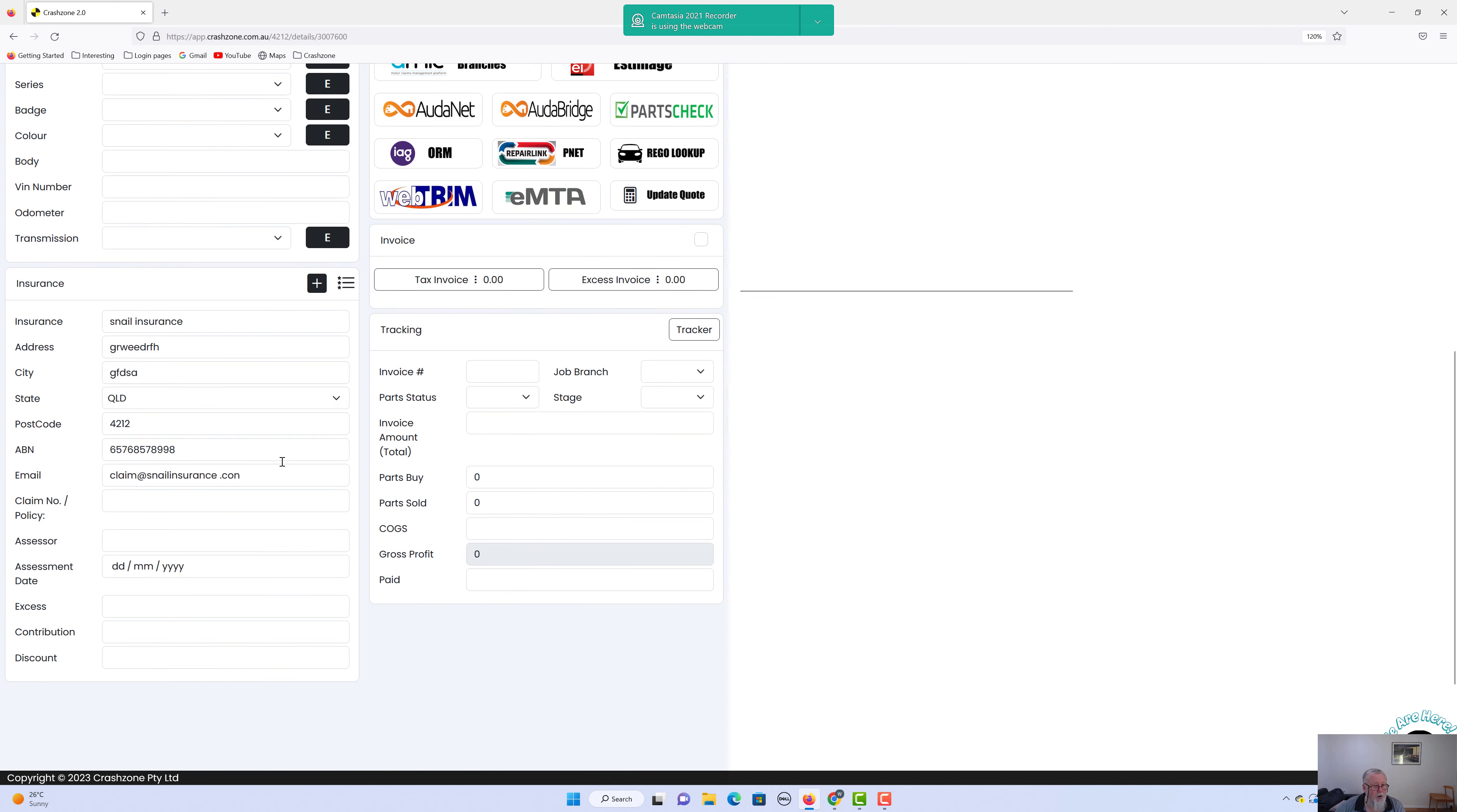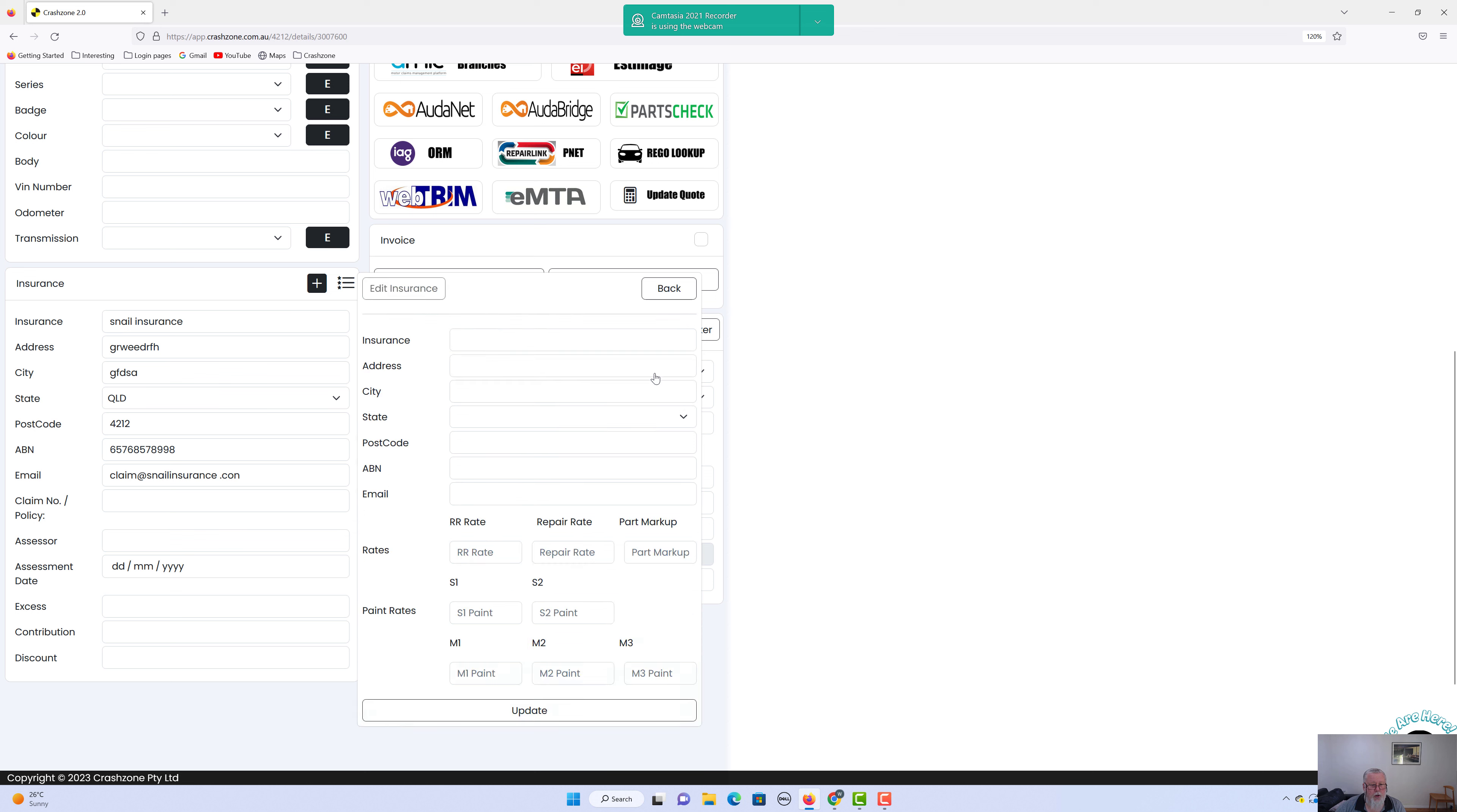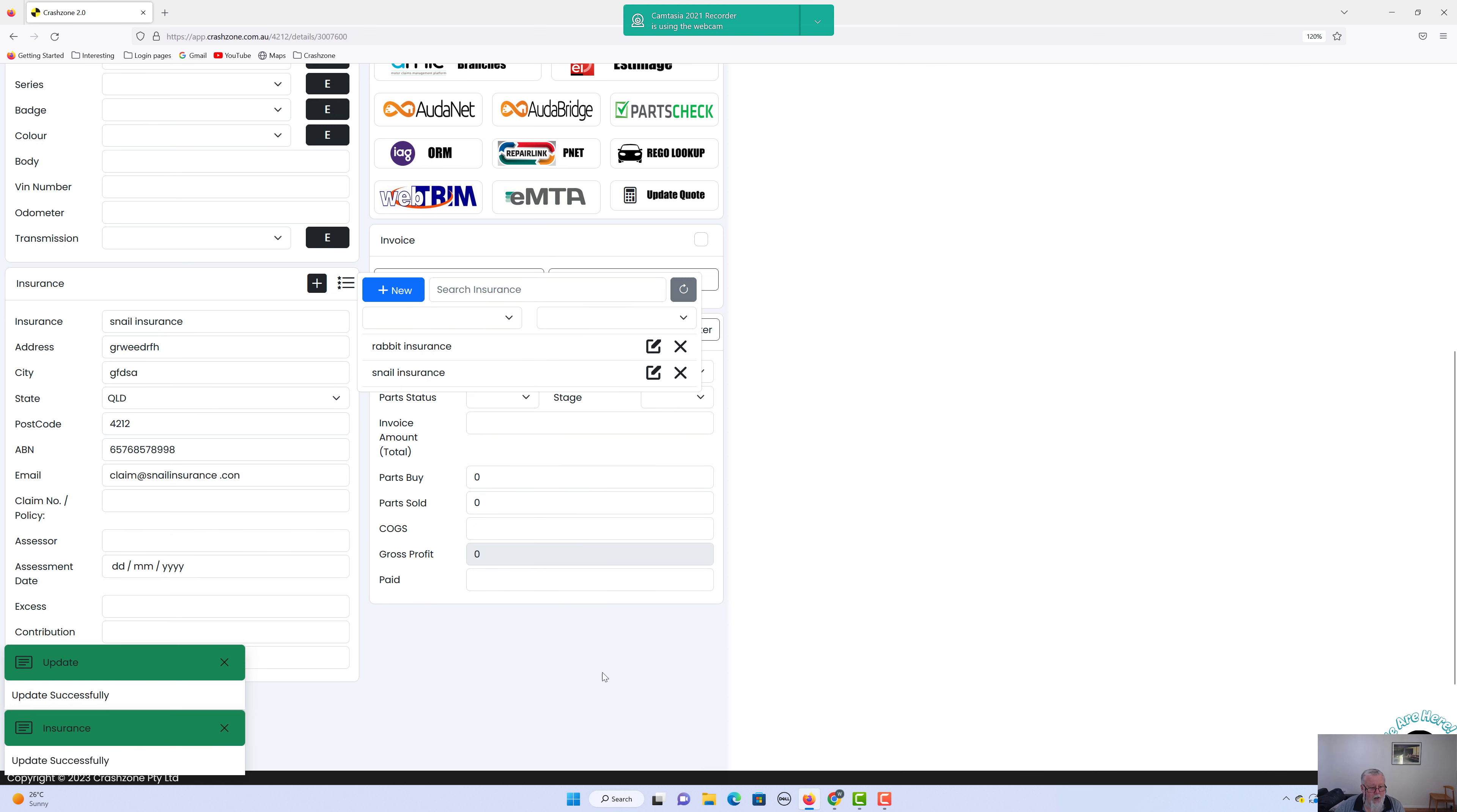Once they've accepted at the second time around, you can go into Snail Insurance and click in here into the edit and change that to the 110 as well. So 110 and update.